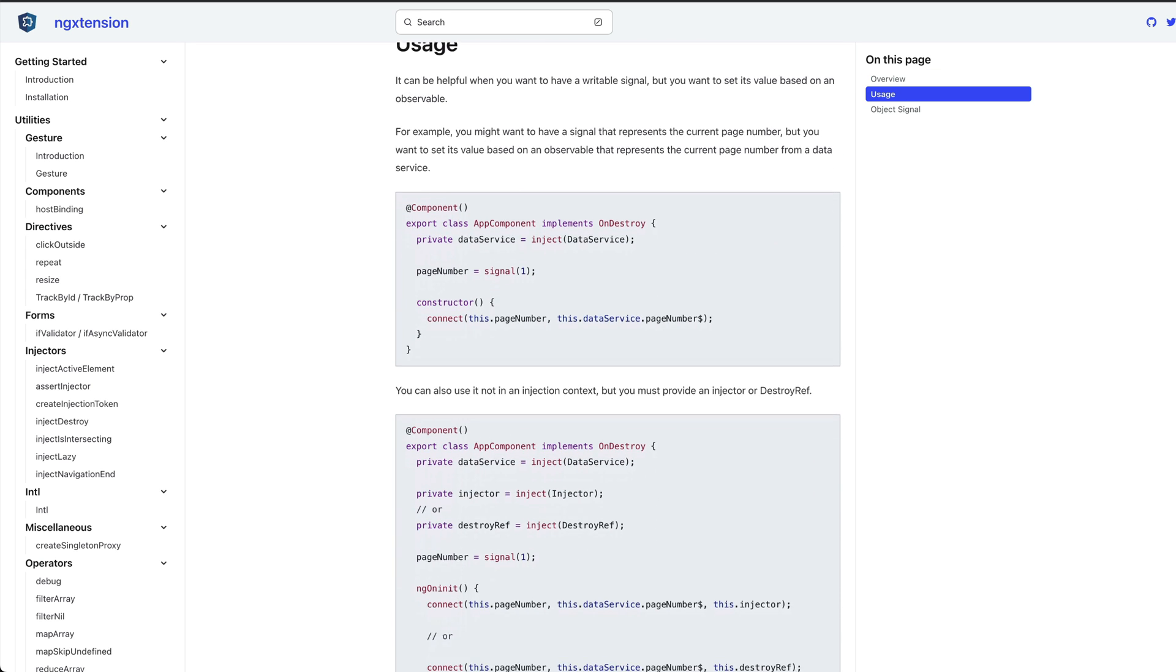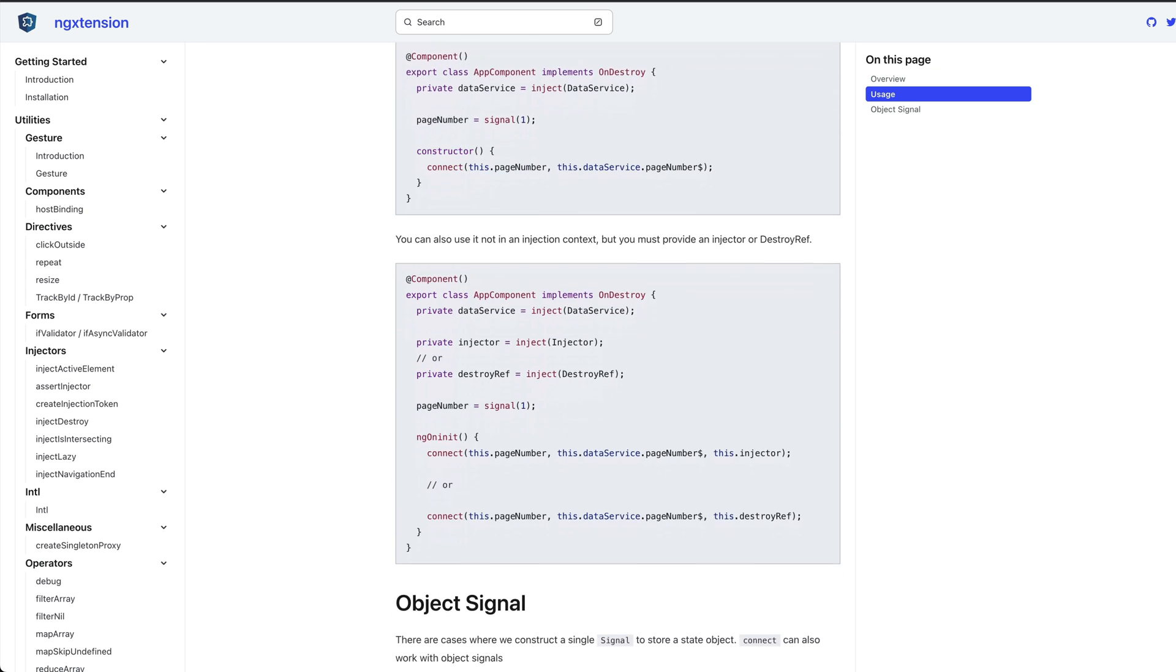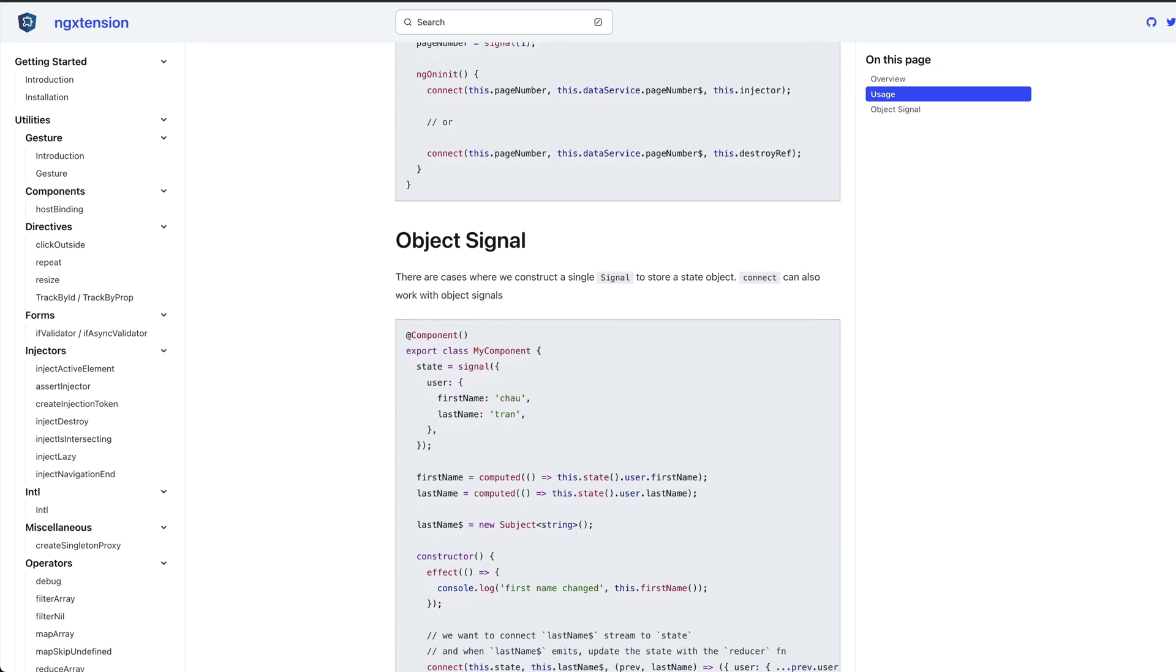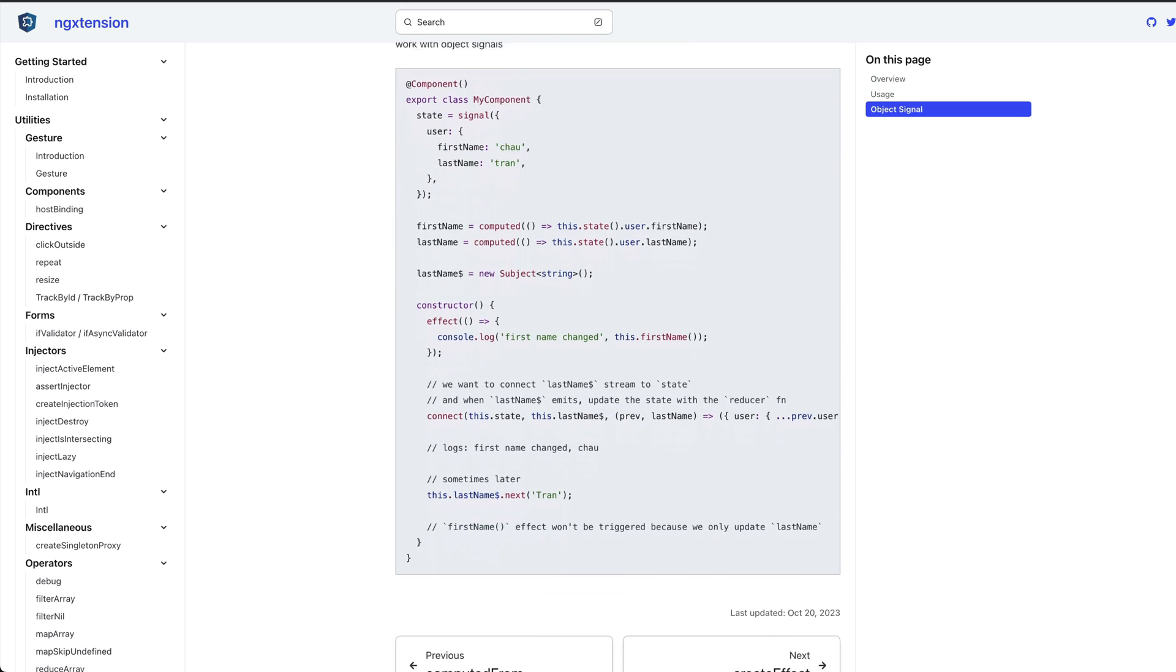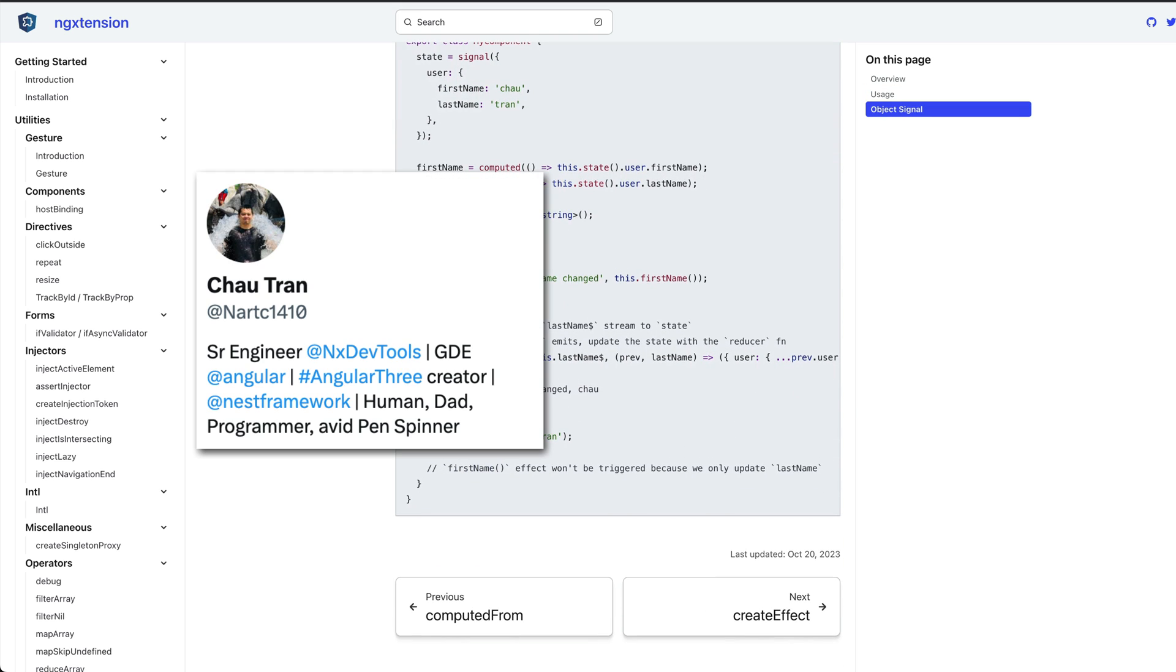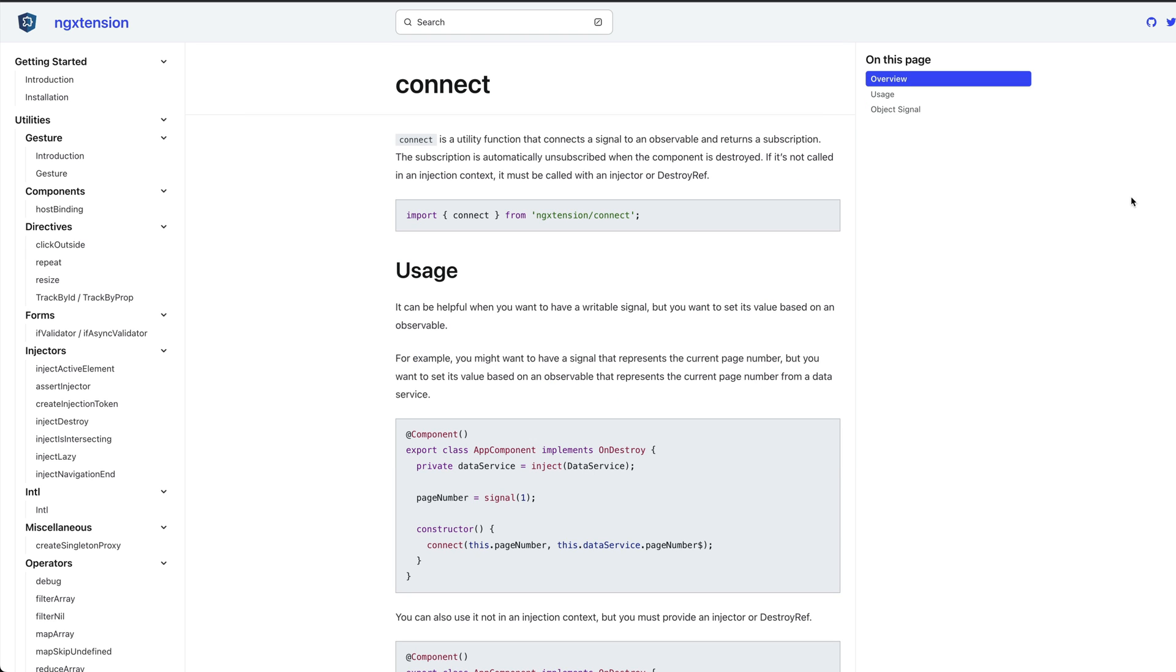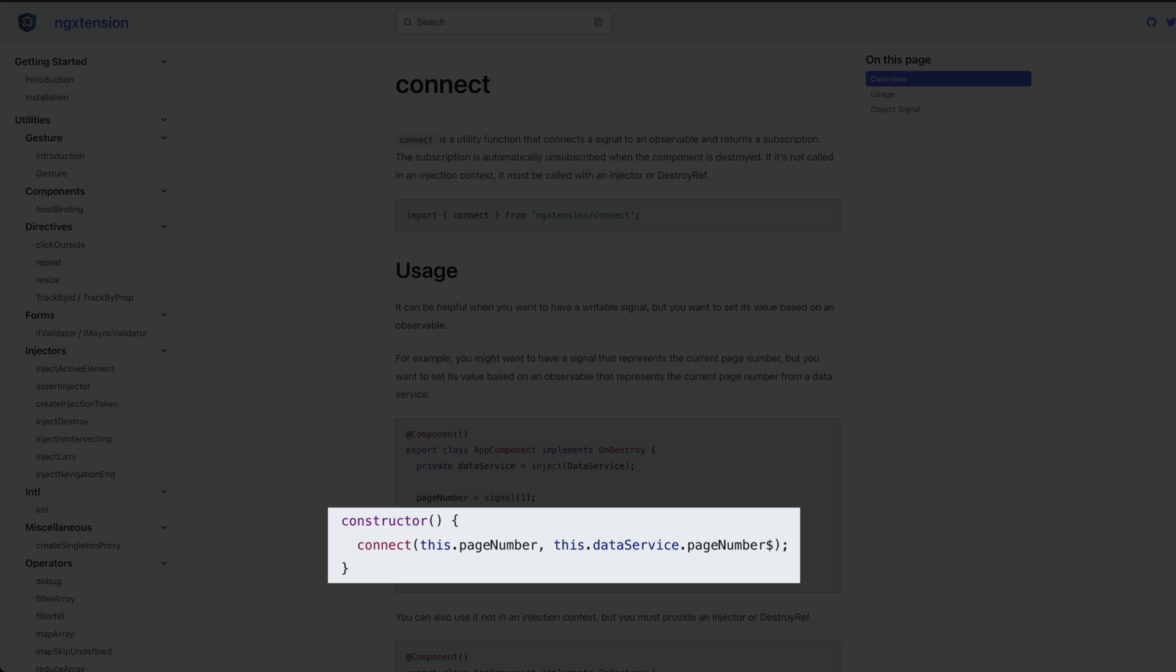This is a library that contains a bunch of useful utilities for Angular apps which was created by Chau and Anaya, but it is also open to contributions from the community generally as well. We are focusing on this one little connect utility though.